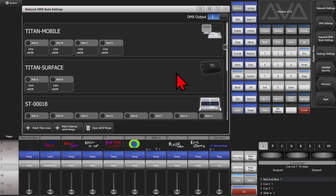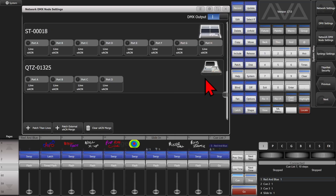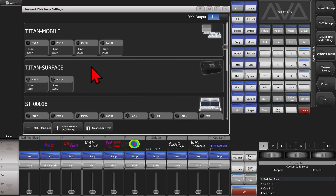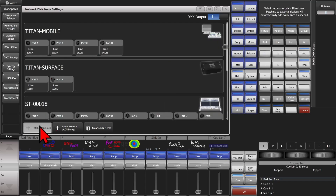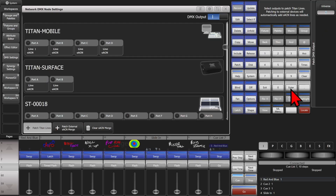Here we can see all the other consoles on the network. I've got a Titan 2 plugged into another computer, as well as a Sapphire Touch and a Quartz. So if I wanted to patch a Titan line, say universe 1 on port A, I click here, and see that line 1 is now on port A of this console. Or I could change it to line 3 and put that on port D.